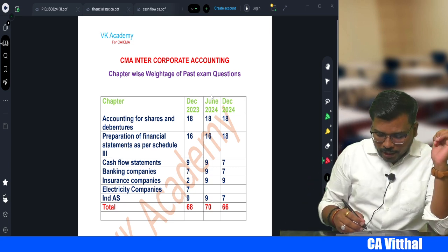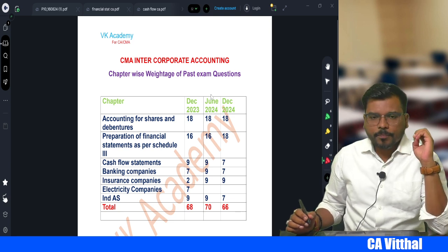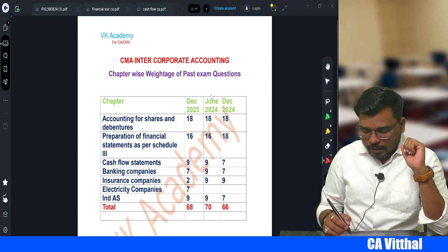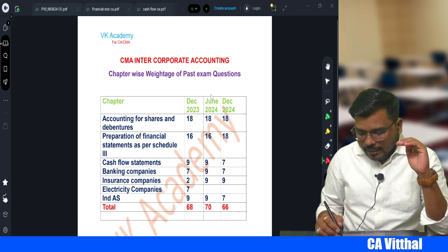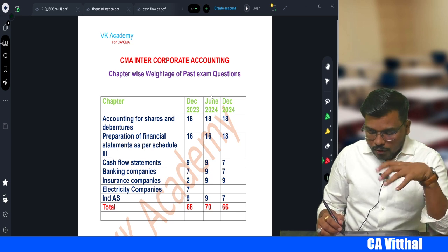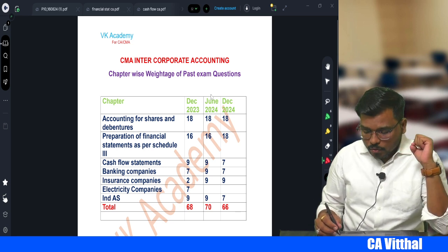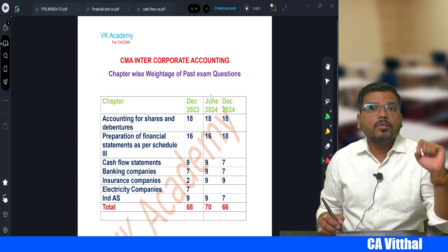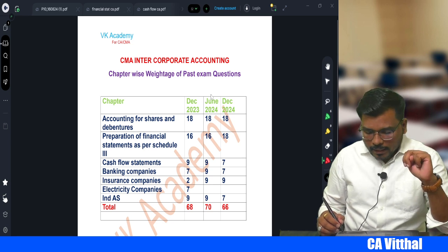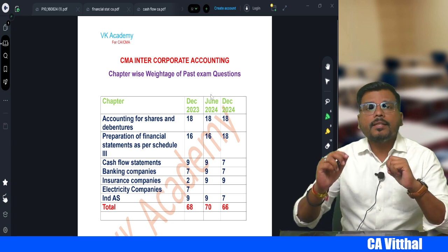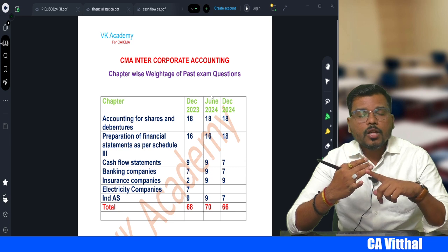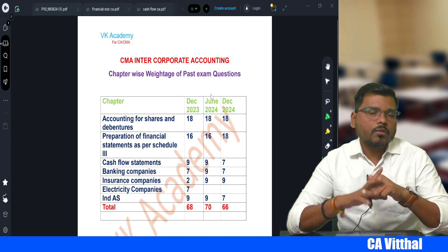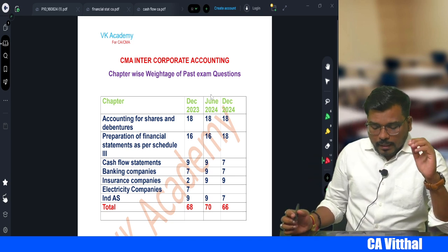Second, Preparation of Financial Statements as per Schedule 3. In December 2023 and June 2024 they asked 16 marks, and in December 2024 they asked 18 marks — because they added one extra MCQ for two marks. Generally, for financial statements, they set one question that includes your Statement of Profit and Loss, Balance Sheet, and Notes to Accounts, covering the entire 16 marks in one question.